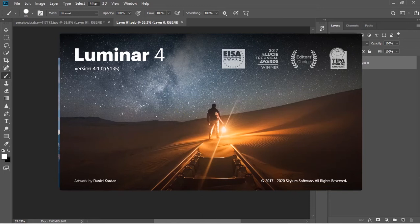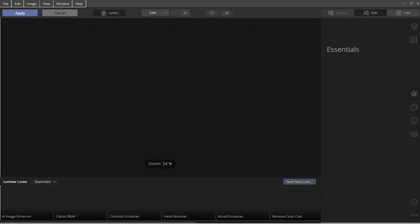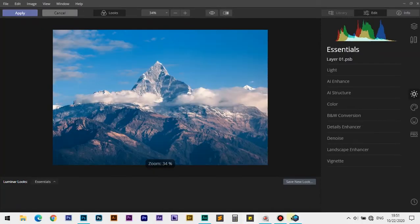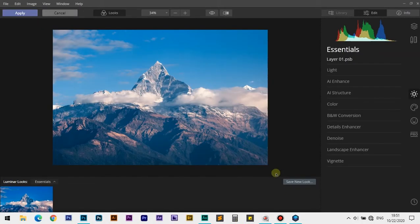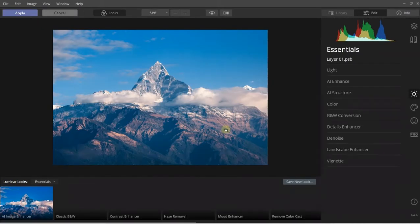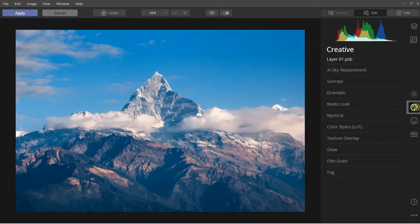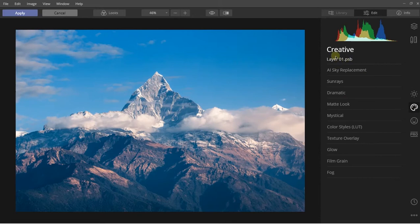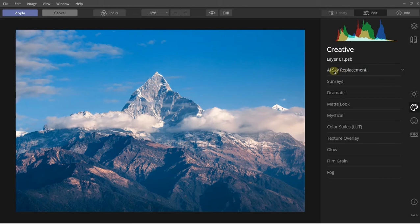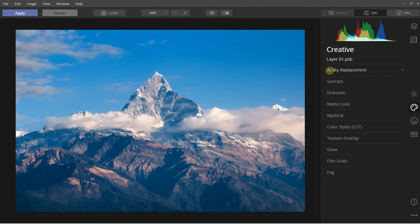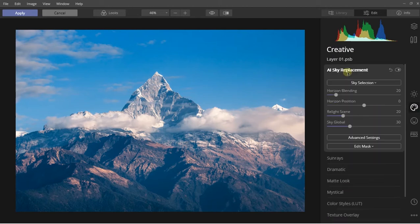Now it's opening. It takes some time depending upon your system performance and I also have some other applications running. Now what we have to do is open this tab, the Creative tab. As you can see, here you will get an option named AI Sky Replacement. By clicking it, a drop down menu will appear.